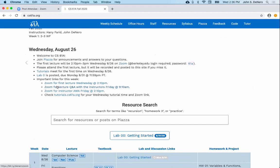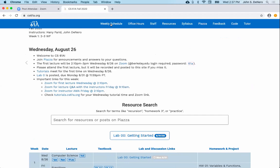Here's a Zoom link for the lecture Q&A with instructors Friday 9 to 10. Click that and you'll be in — not right now, obviously. So that's where that link is, and you could also find it on the weekly schedule.